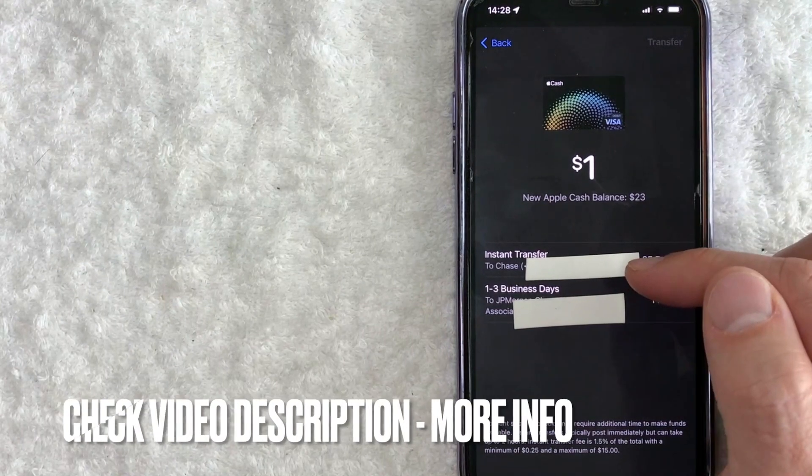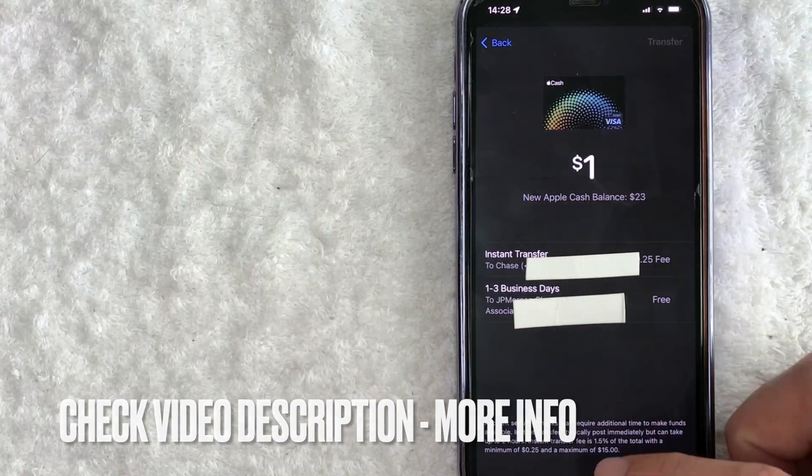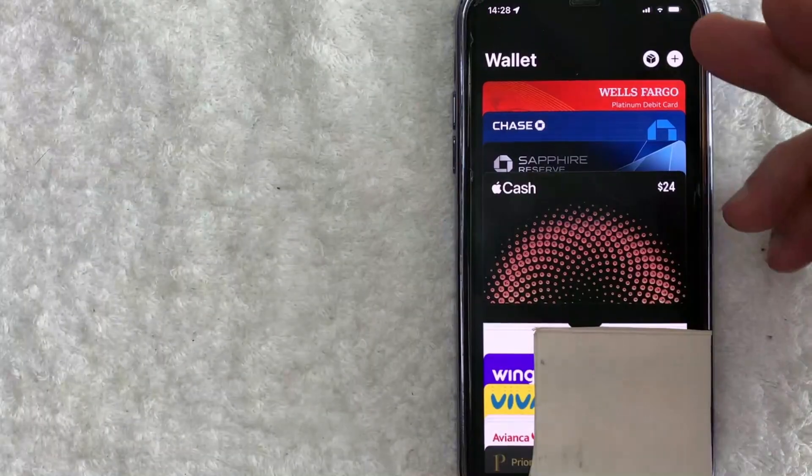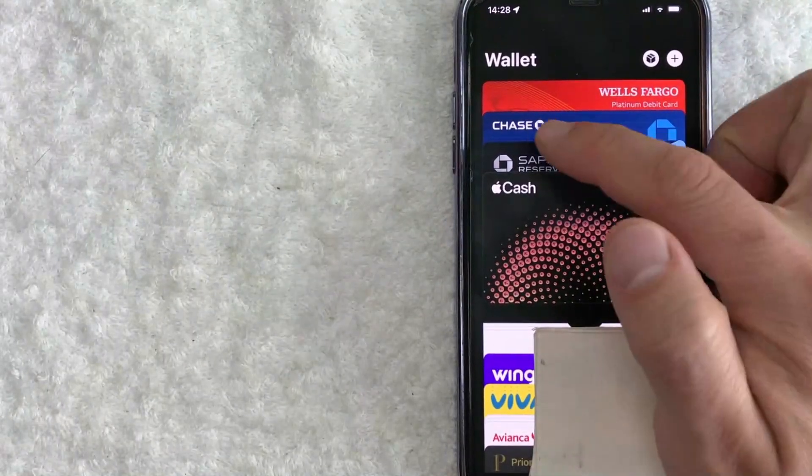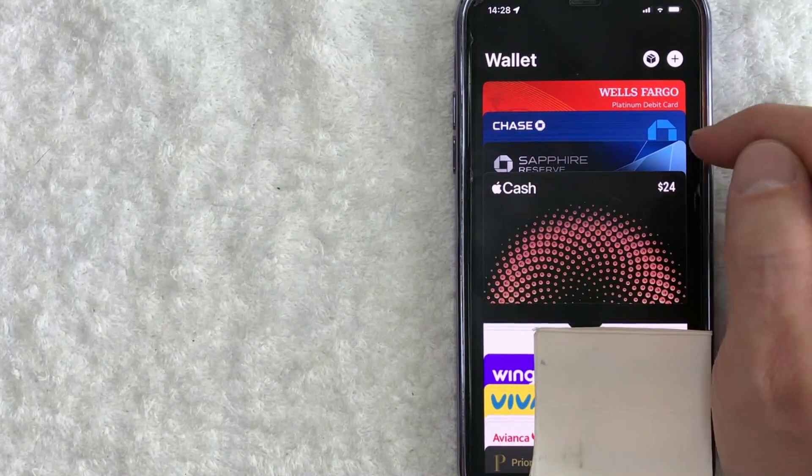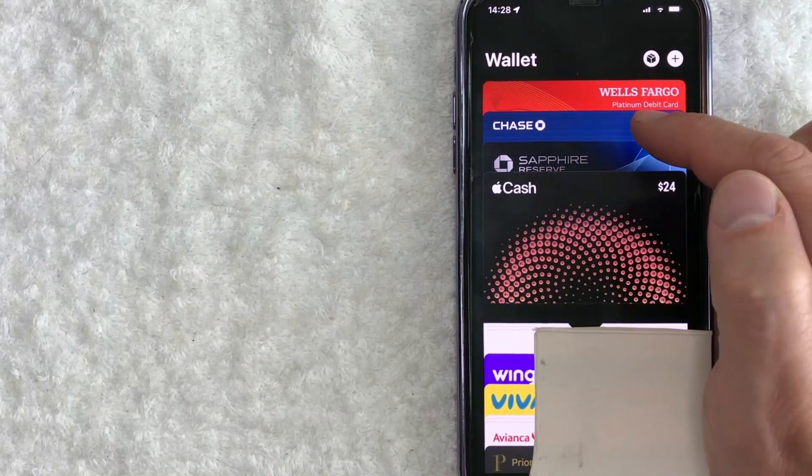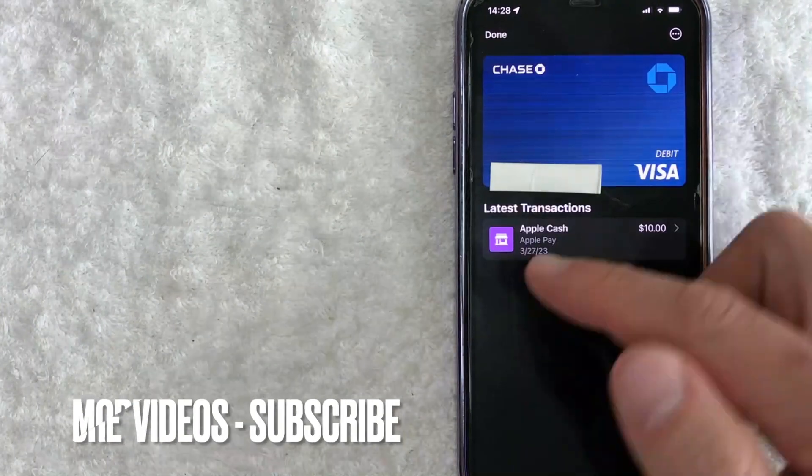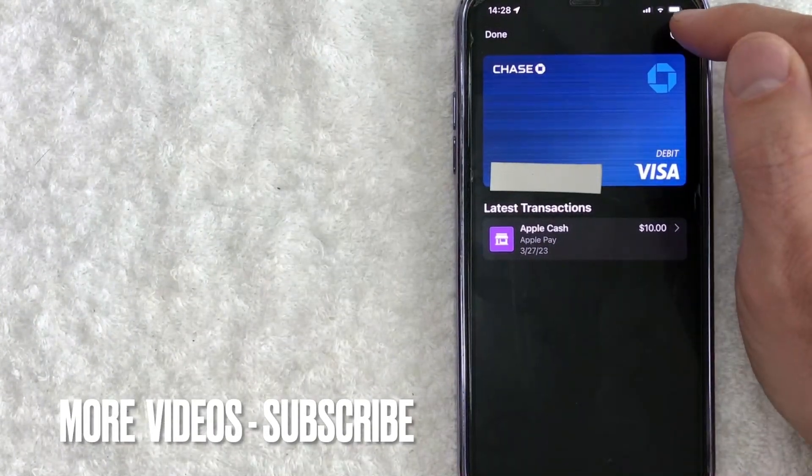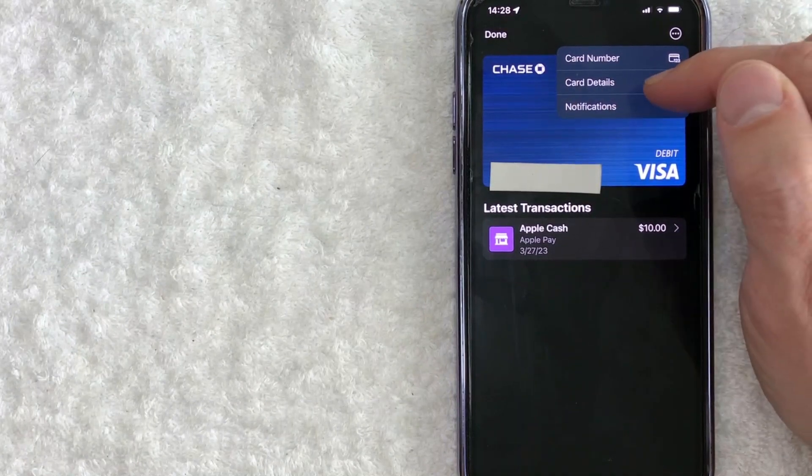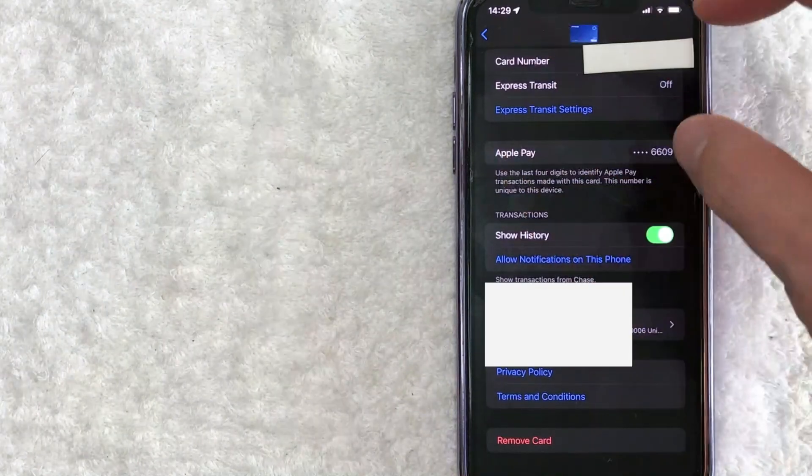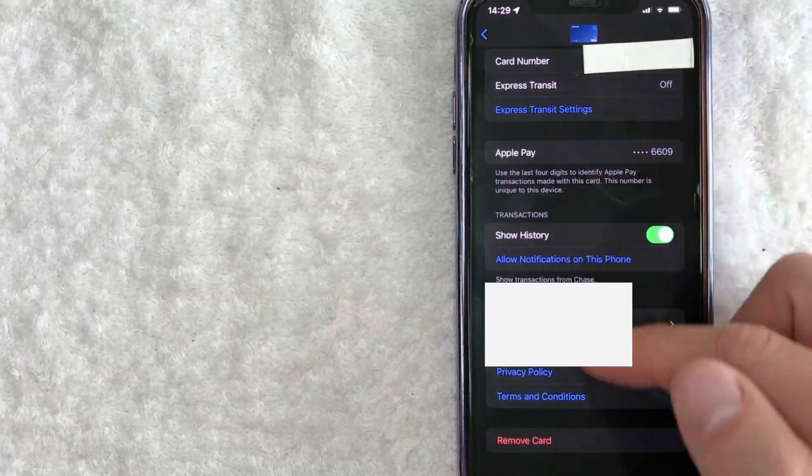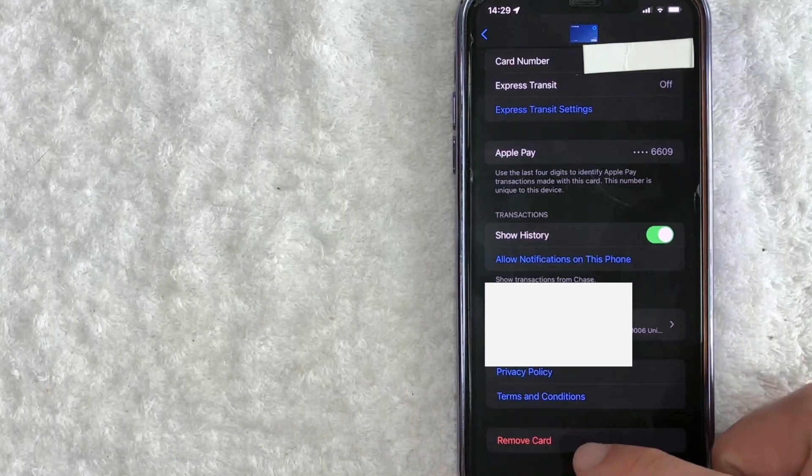So what you're going to want to do is you need to go into your wallet. Let me jump on over to my wallet. Okay. So here's my wallet and you see my Chase debit card is attached. So what you would need to do is remove this Chase debit card from your wallet by clicking on it. Once you click on it, you click on these three dots here at the top, right. Click on card details right here in the middle. Once you do that, you're going to see an image of your debit card and just look here at the bottom and click on remove card.